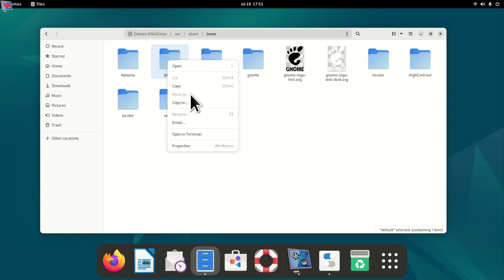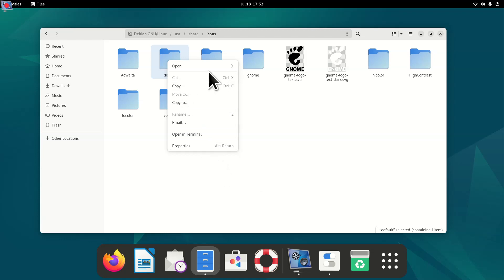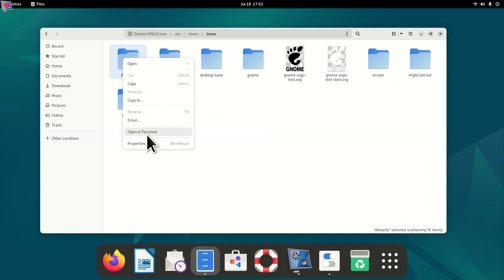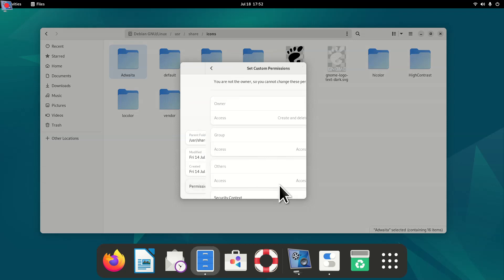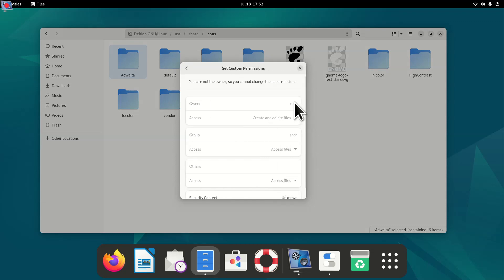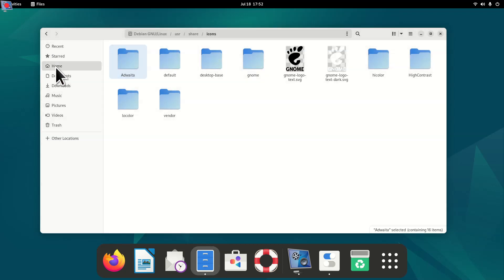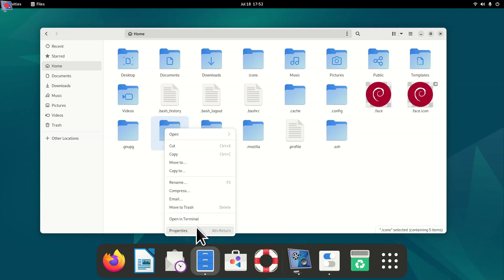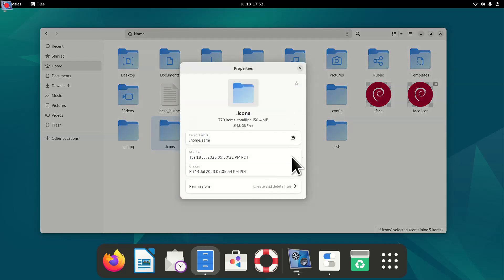In the root-owned folder, right-clicking won't let you move, cut, or delete items — you can copy but not modify, because everything there is owned by root. That's why I recommend using the .icons folder in your home directory, where you are the owner and can add or remove cursor themes freely.